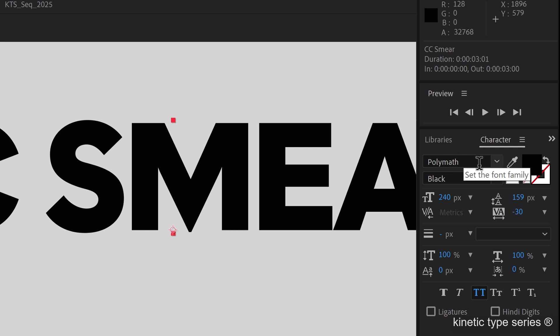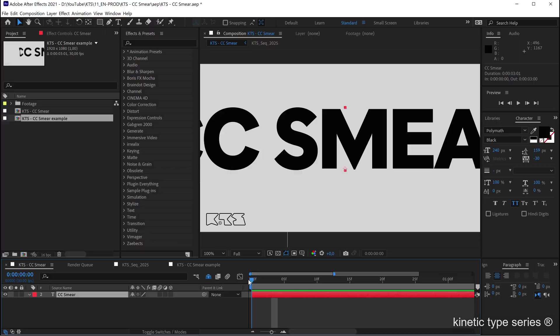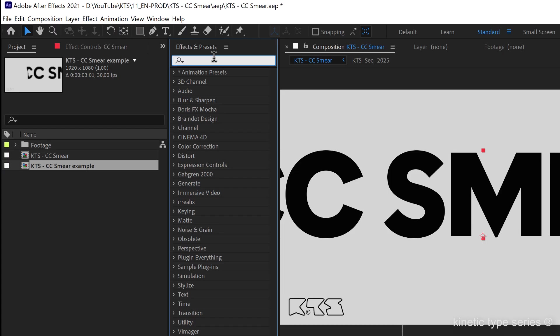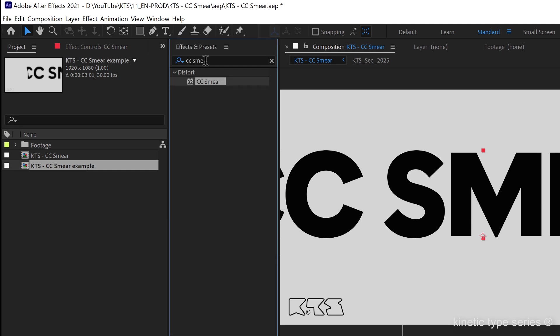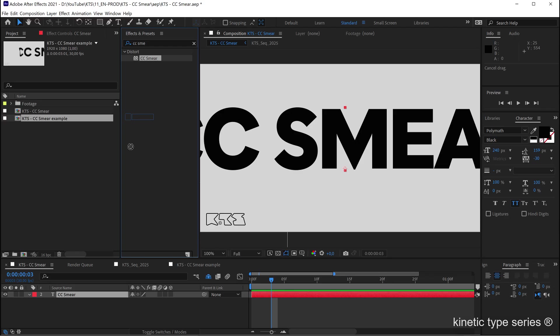The first thing that we need obviously is the CC Smear. Remember always to use the effects and presets search box to your advantage. It is a great tool. So we apply it to the layer.